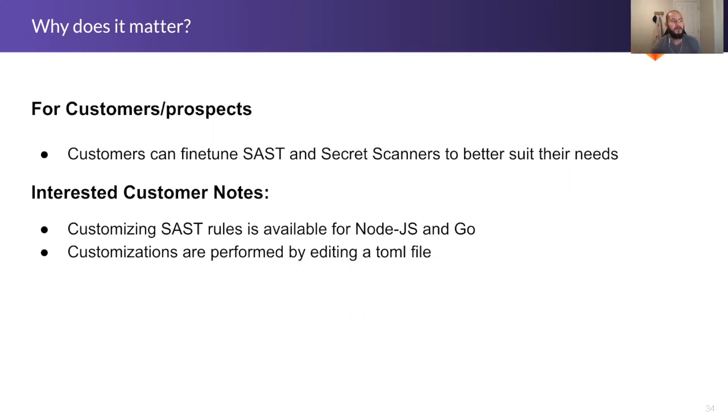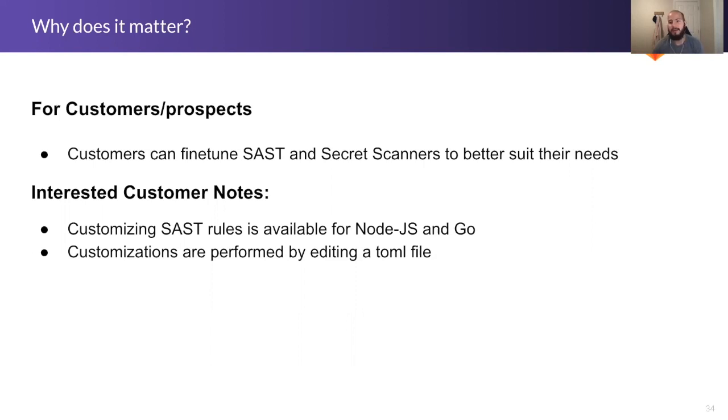One thing to note is that right now this is available in the SAST for Node.js and Golang, and these customizations can be provided by editing a toml file.